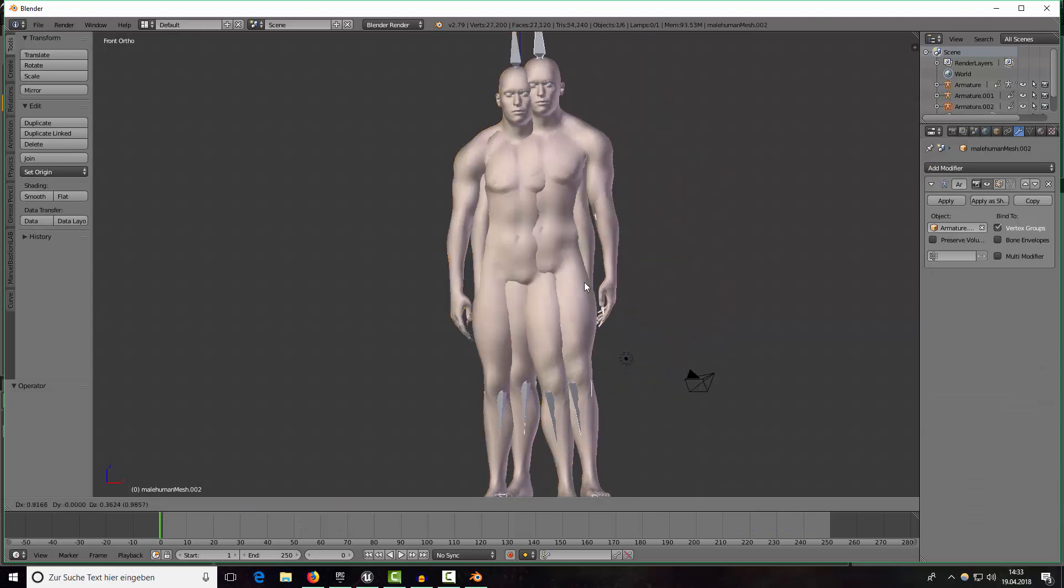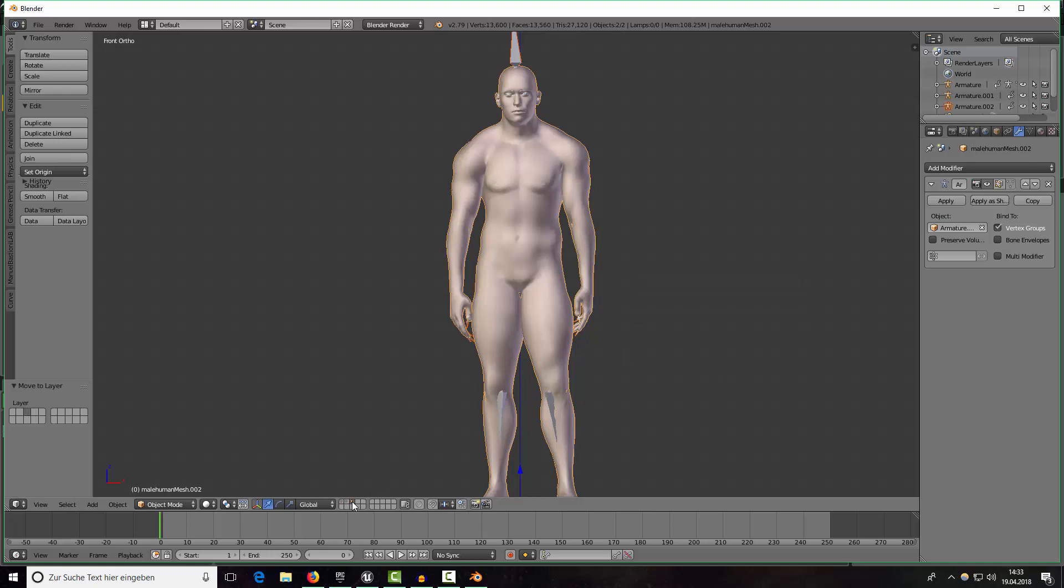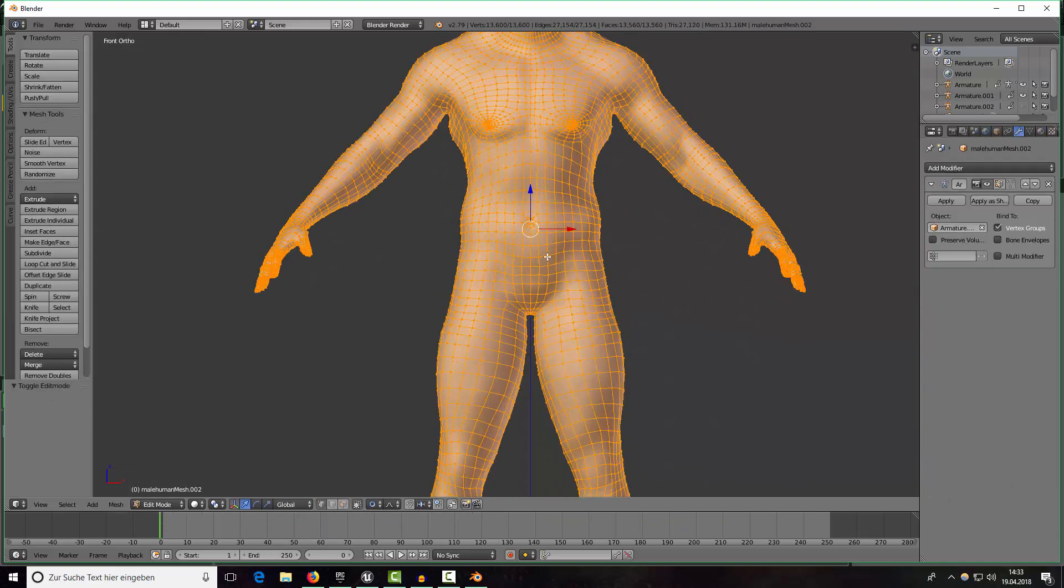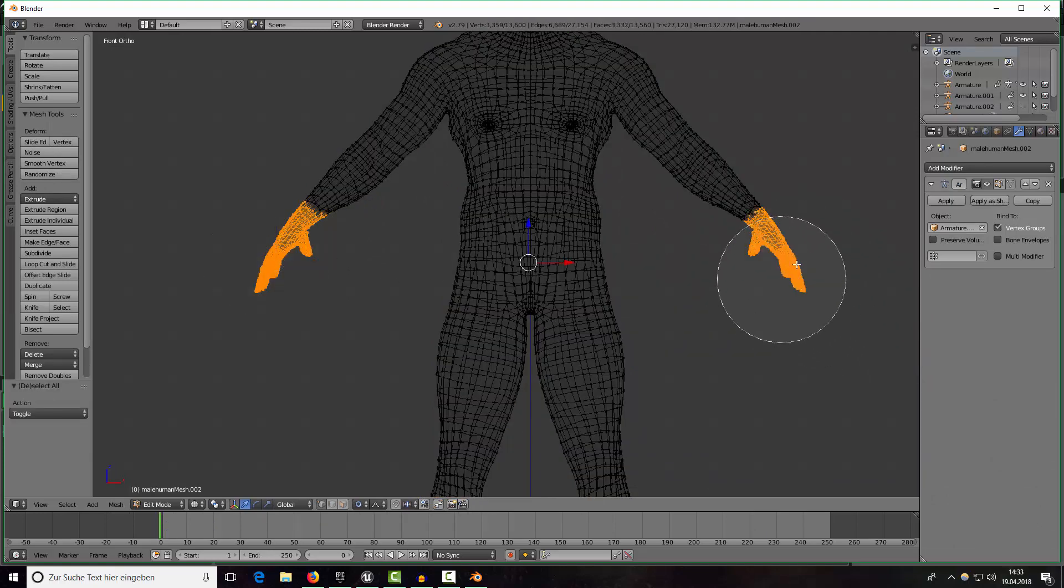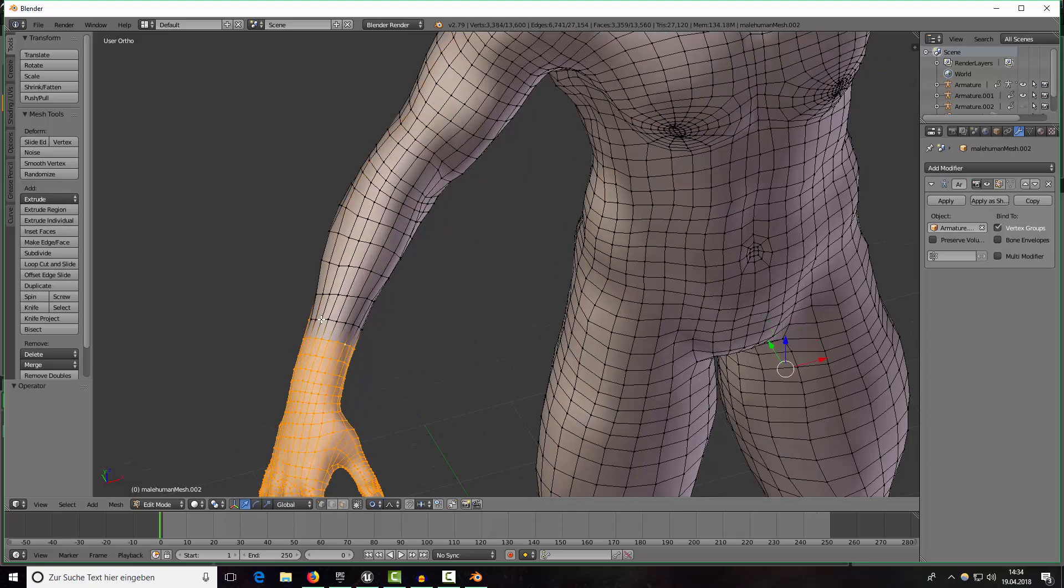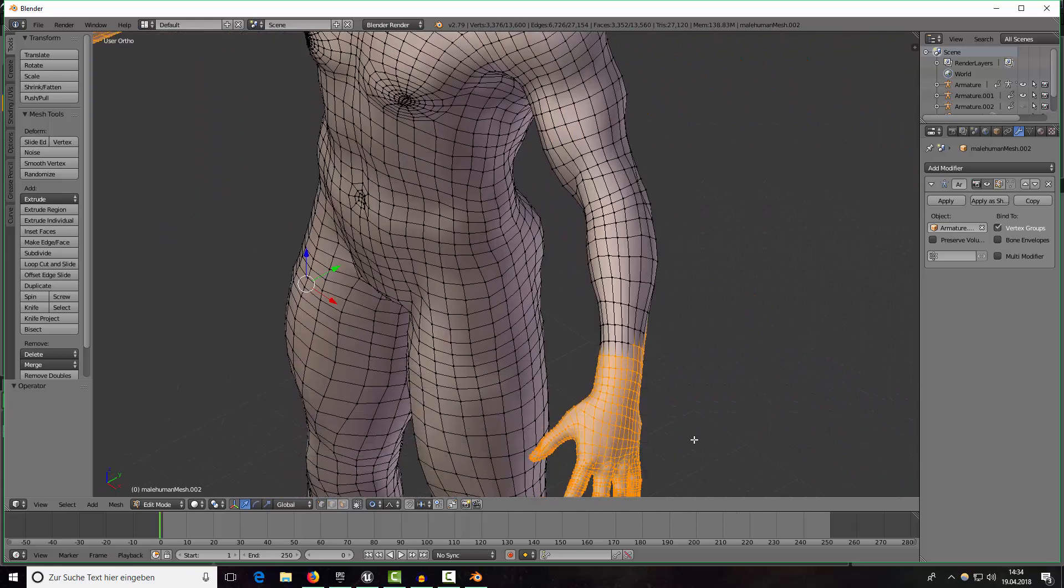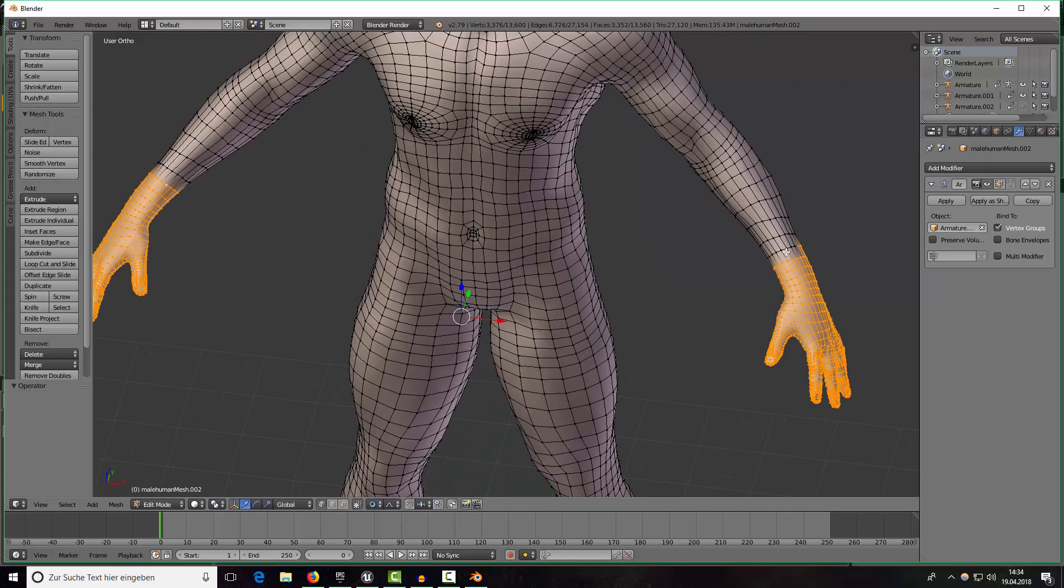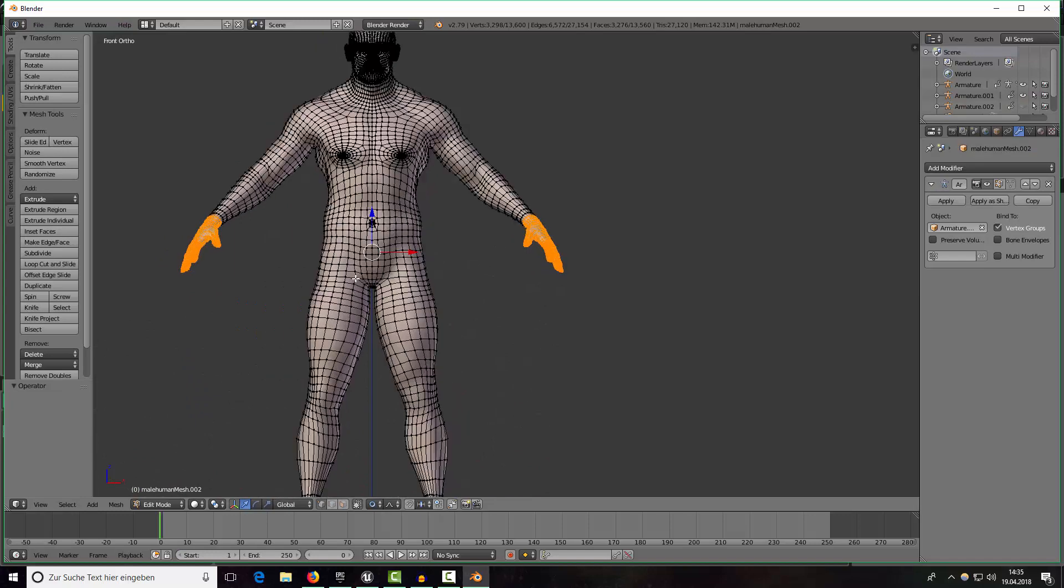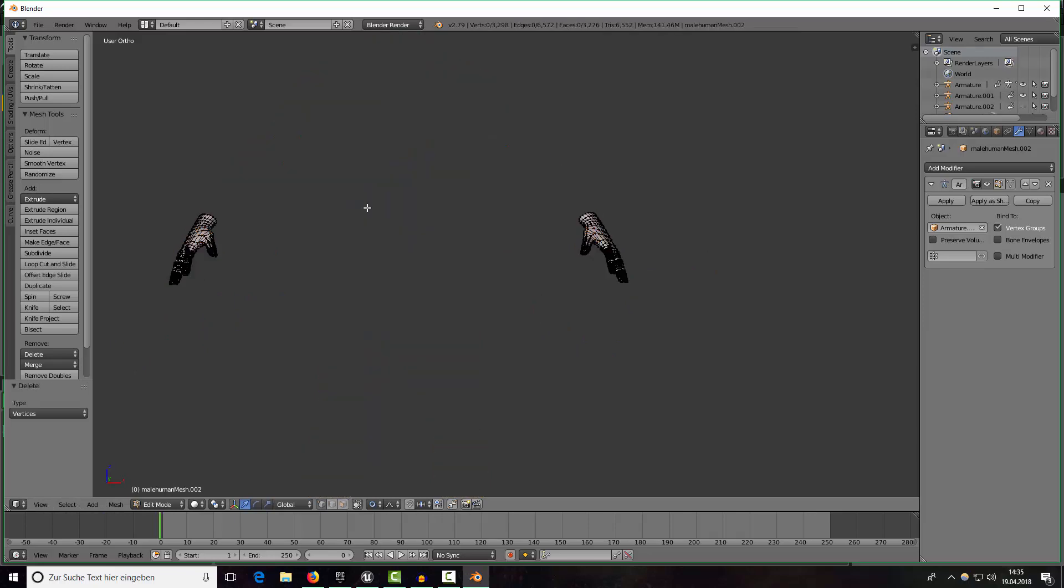I will just duplicate the character again, move him to the third layer. Now I will hide the armature and select the hand area for the gloves. Okay so that should be it, now duplicate the hands again with shift D, inverse the selection and remove the selected vertices.